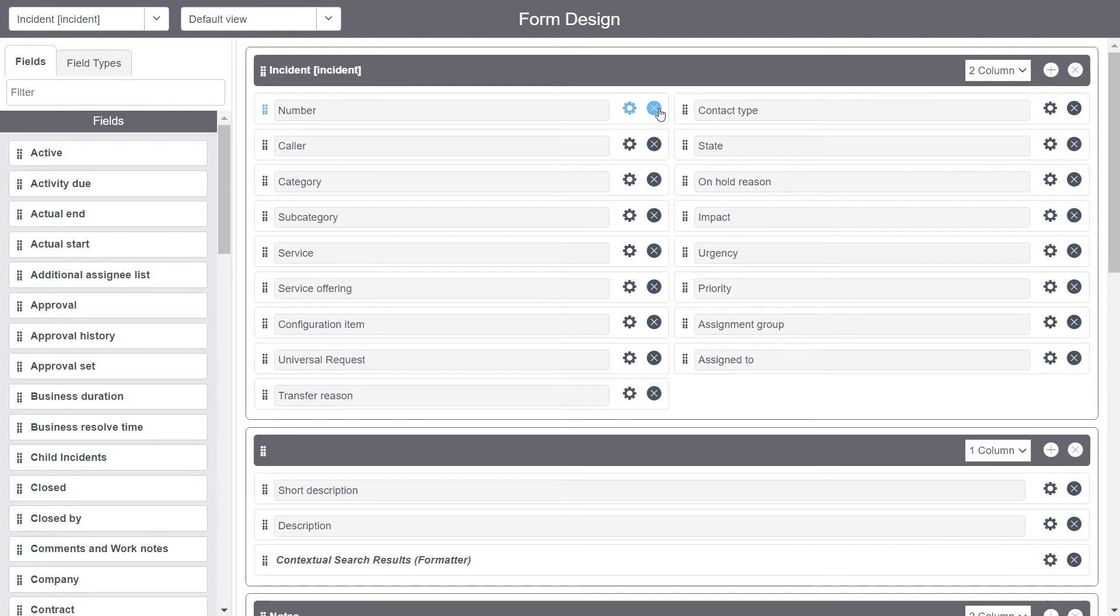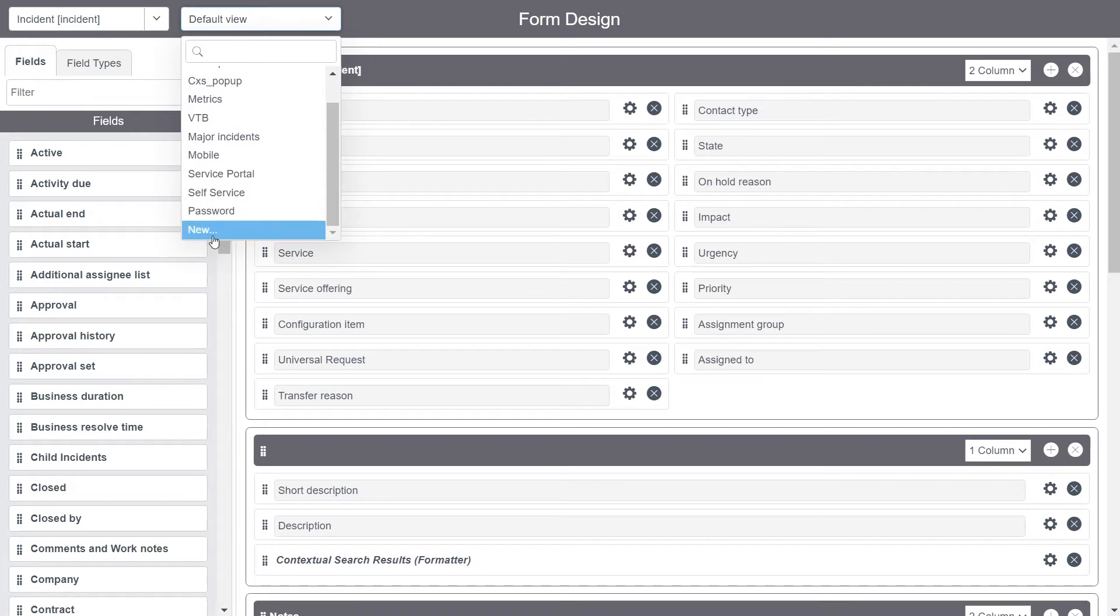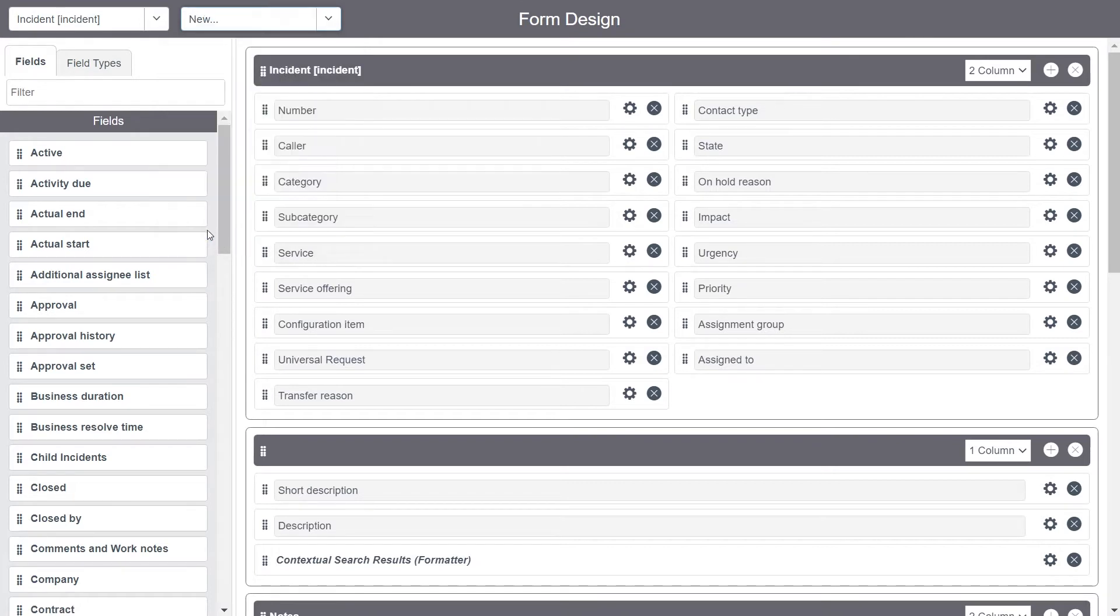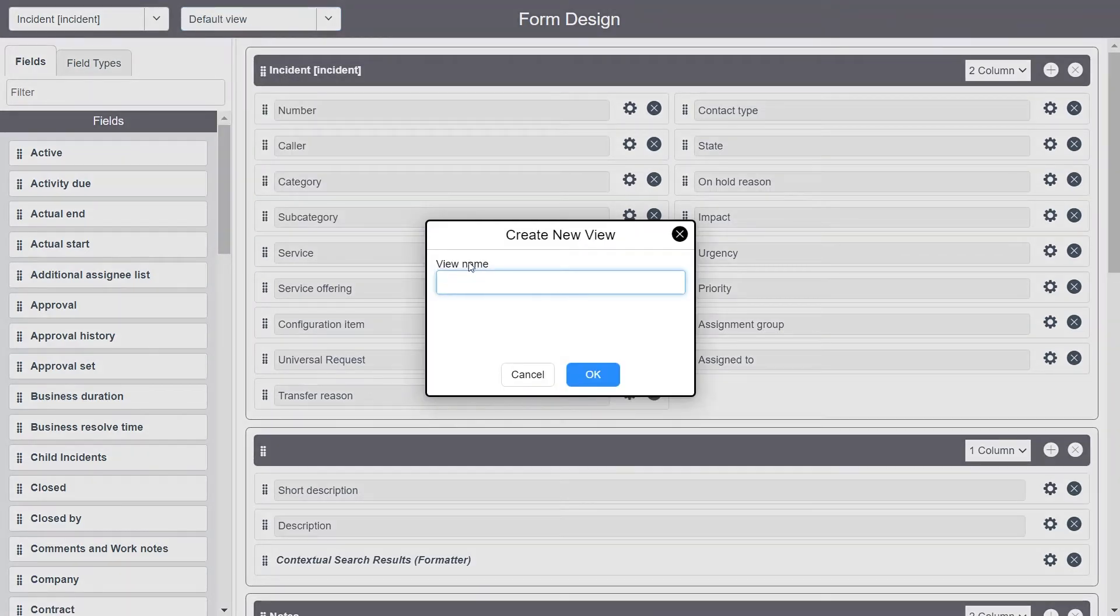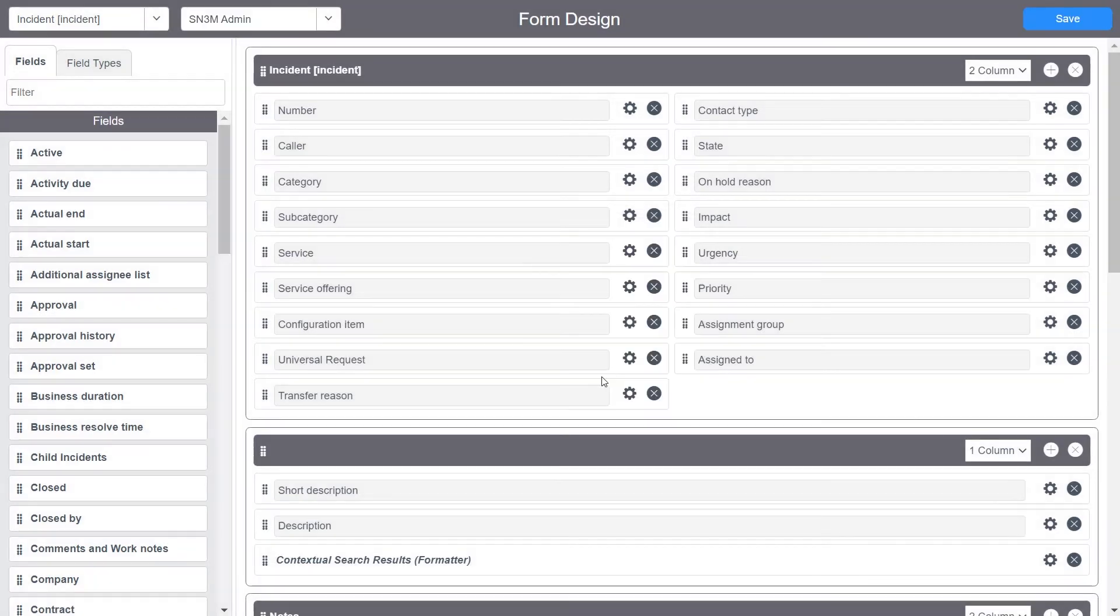So let's copy this default view to a new view. I click on New, specify a new view name, and click on OK. This copies the default view into the new view. You can see that the default view has now been copied to SN3M Admin View and now we can use this view on the form.